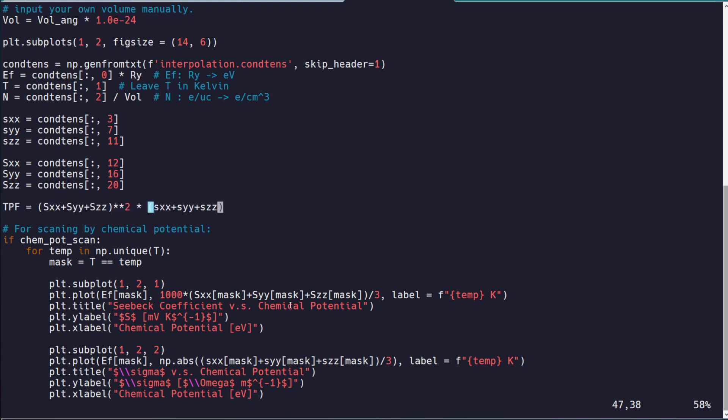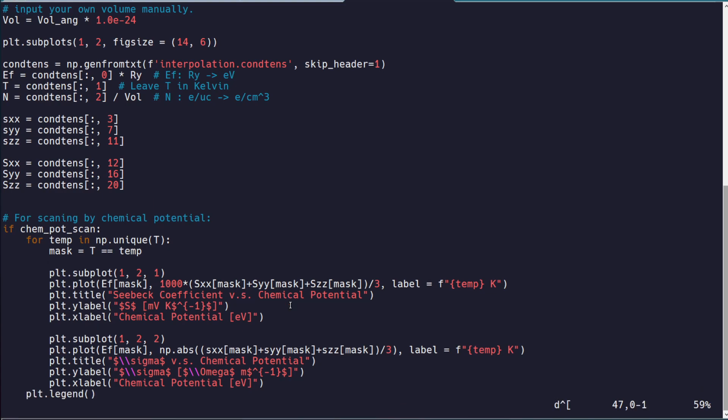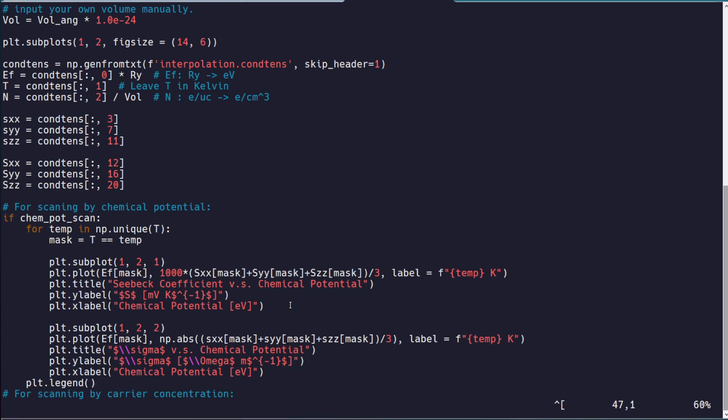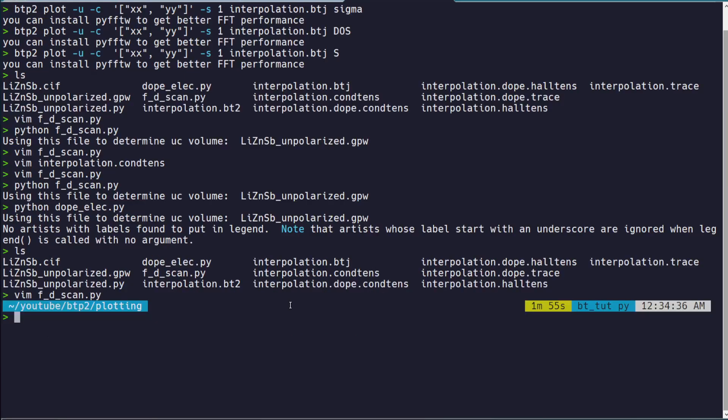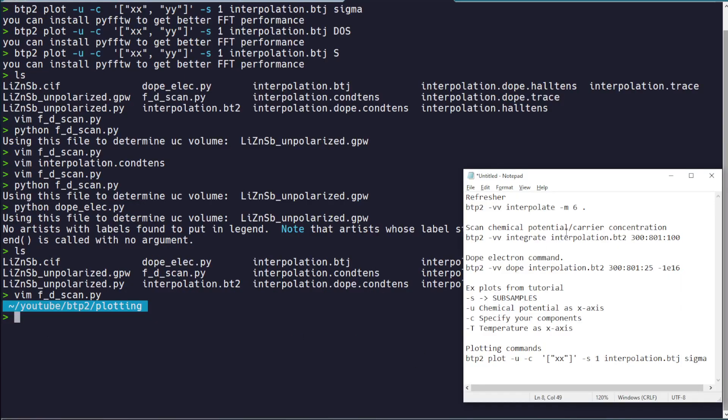And it's the same thing for ZT if you get your lattice contribution to the thermal conductivity. I specifically didn't show that for this because it's not a useful quantity unless you have the lattice contribution, which BoltzTrap2 doesn't give you alone. But we could go over computing something like that in a future video. So just, again, to recap very briefly,